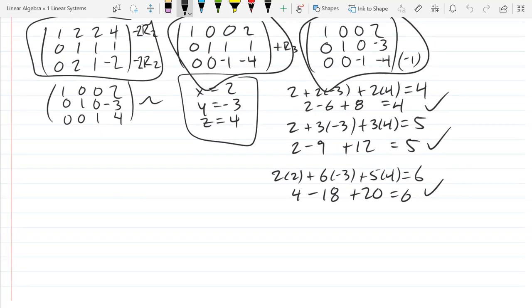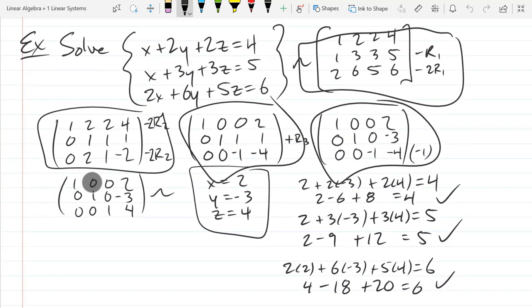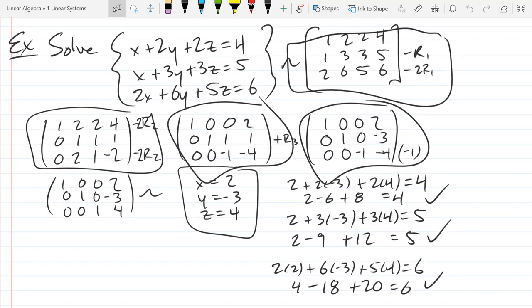So I did some voodoo magic with these numbers and came out with a solution that worked. I'm going to show you how to do this voodoo magic with linear algebra and matrices.